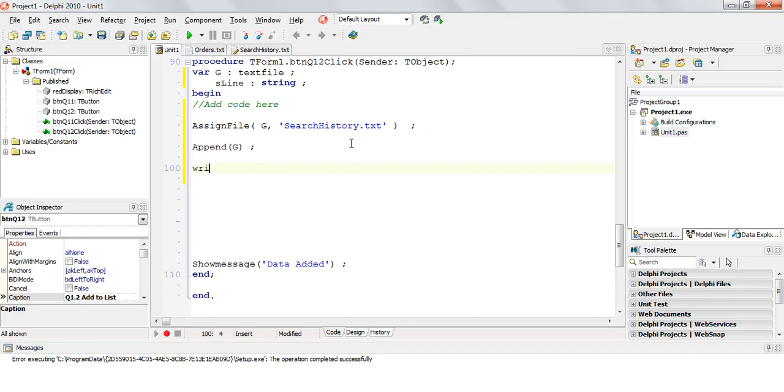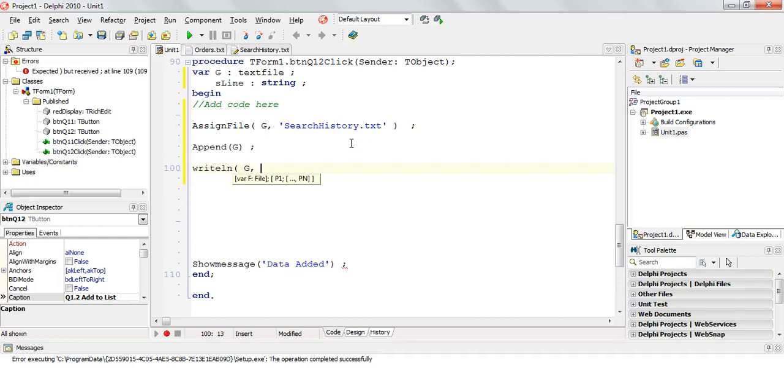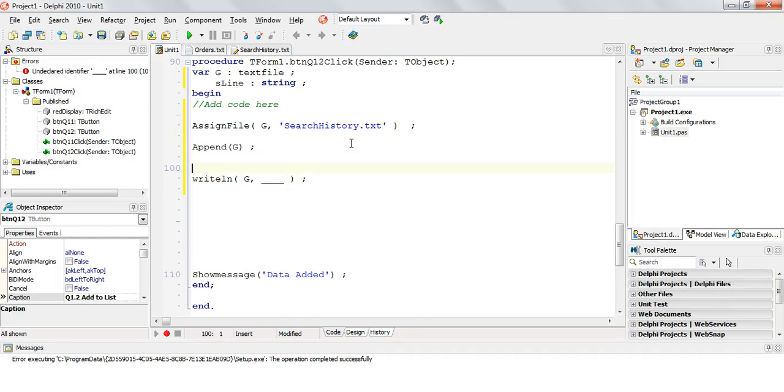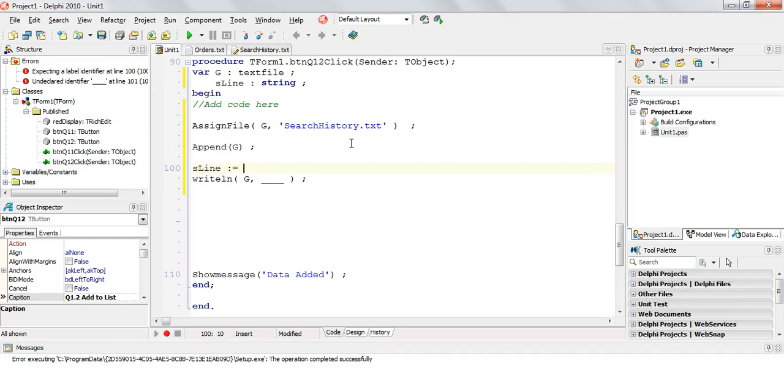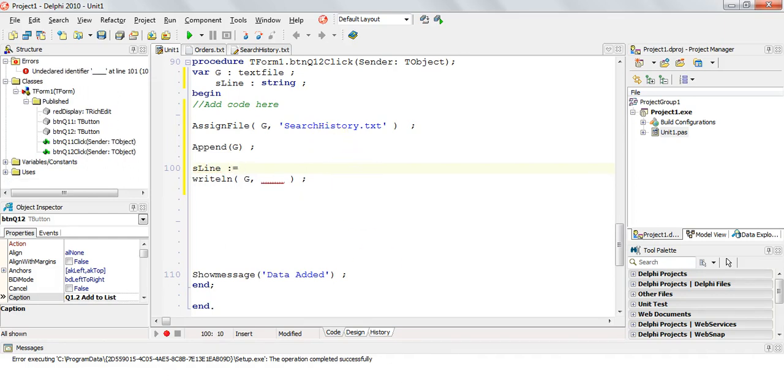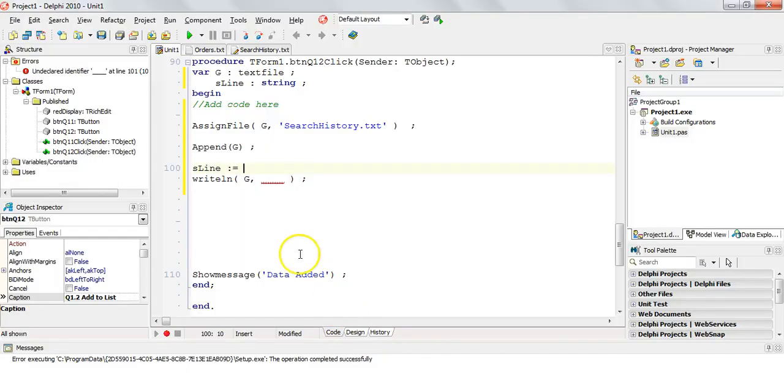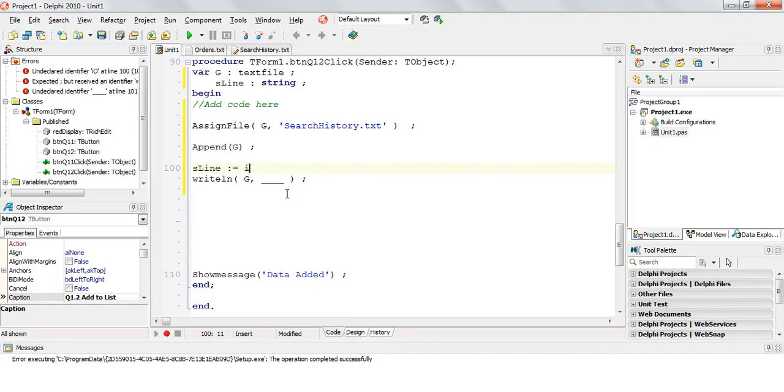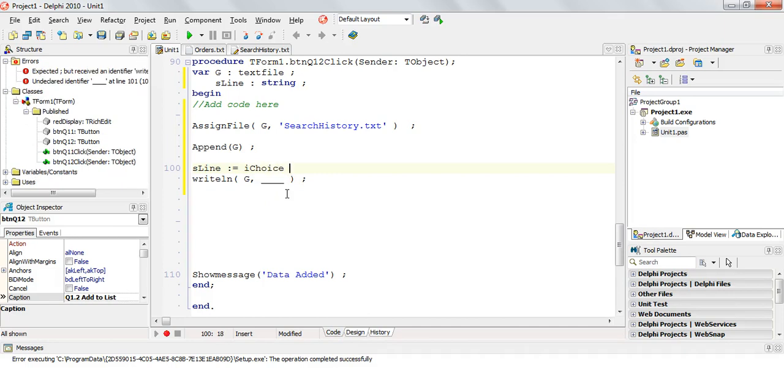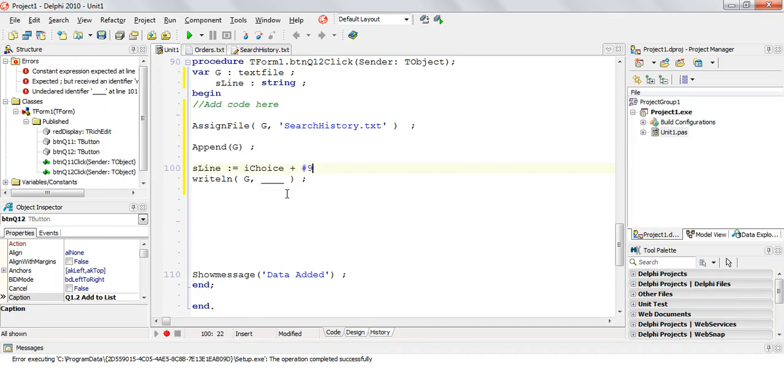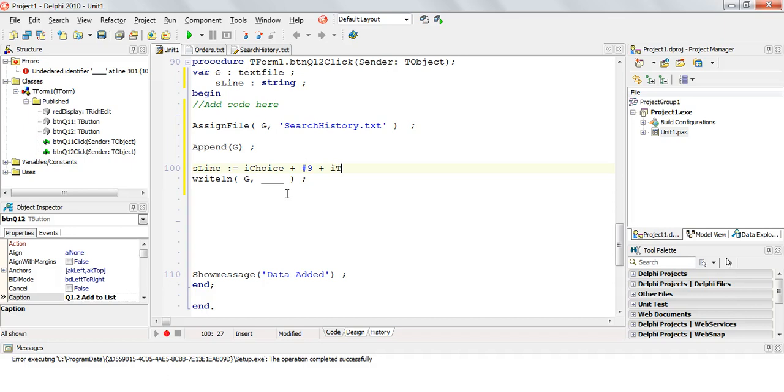Now we can writeln to G whatever we want to write over here. So before I do that, I'm just going to construct sLine. I'm going to make it equal to what I want it to be, which if you can see from the question, it's the order number followed by a tab followed by the total in a currency format.